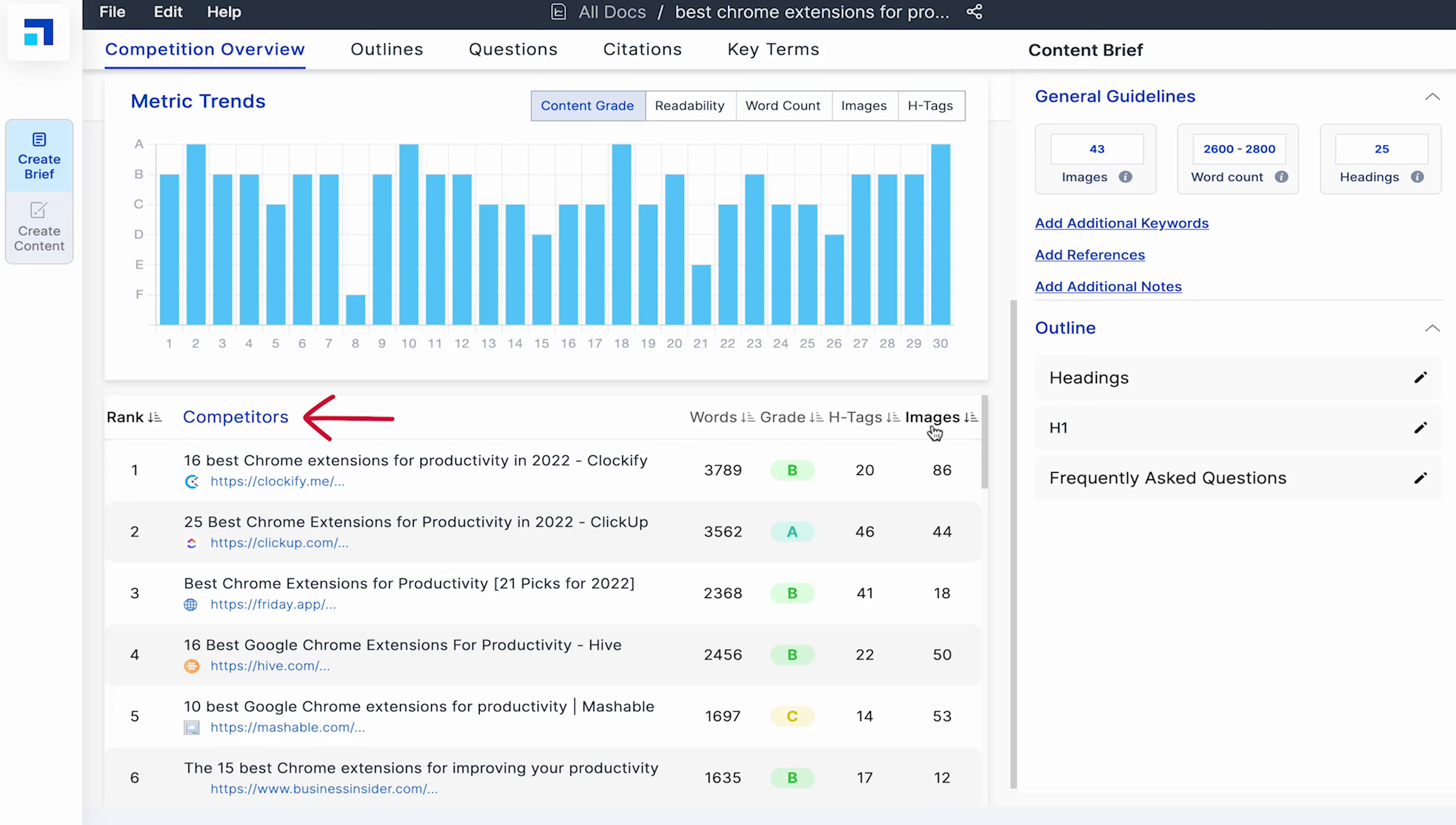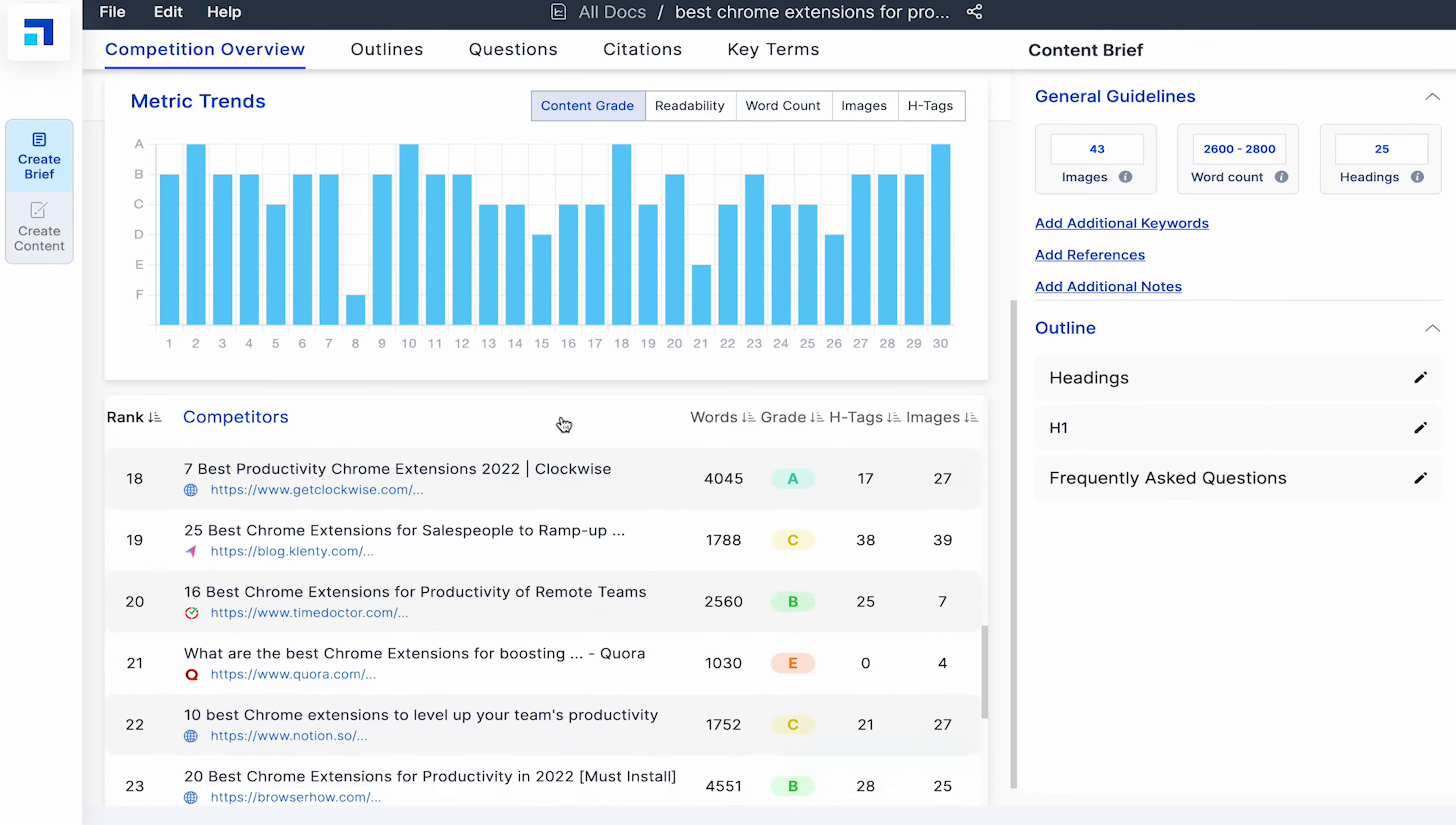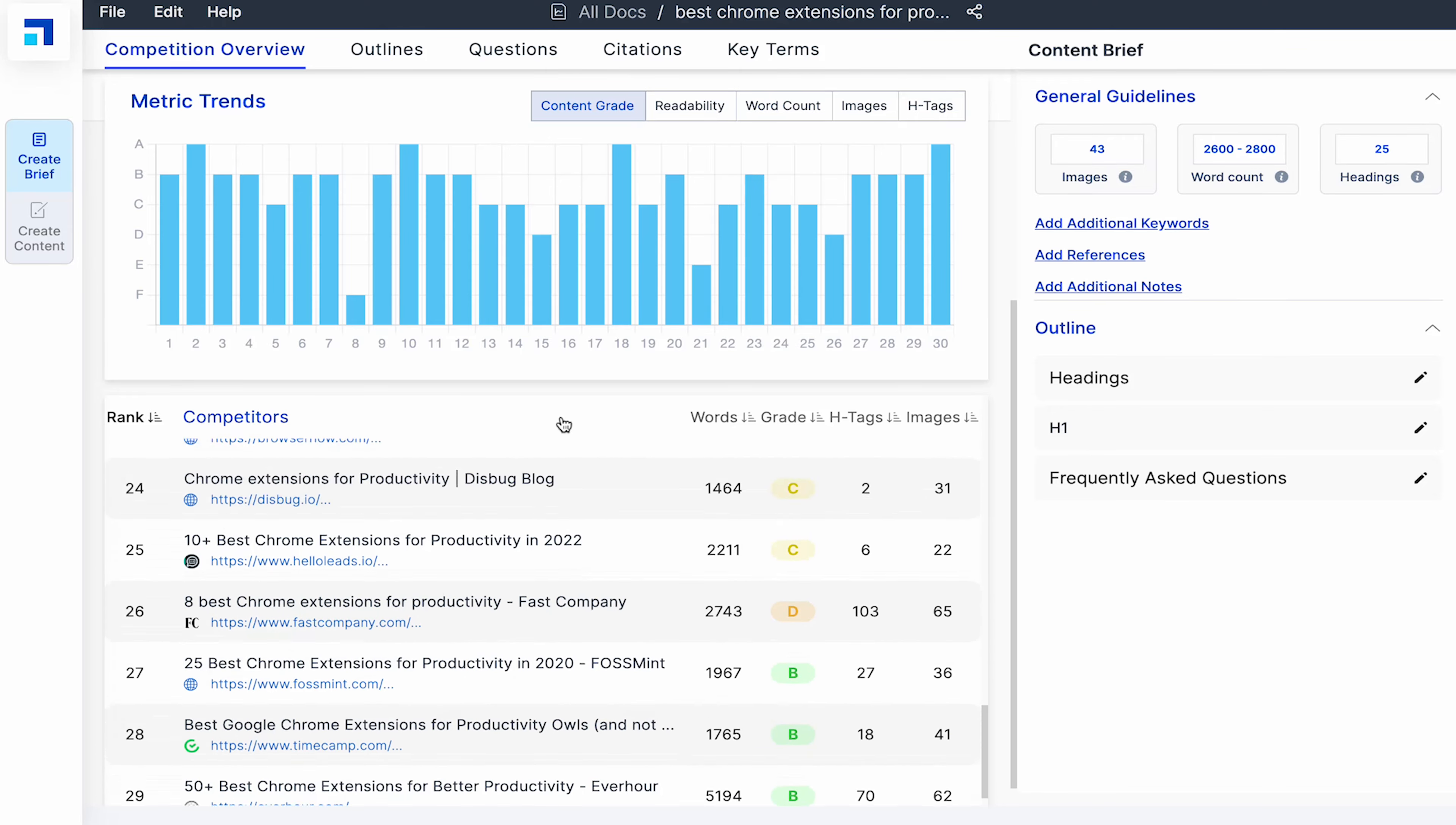Scroll down and you can see the same stats for the top 30 websites individually. Like here, I can see the top three websites have a 3000 plus word count. From the competition overview, I understand that to rank for my target keyword, the blog must be close to 3500 words. I must create about 30-35 headings and include close to 30 images.